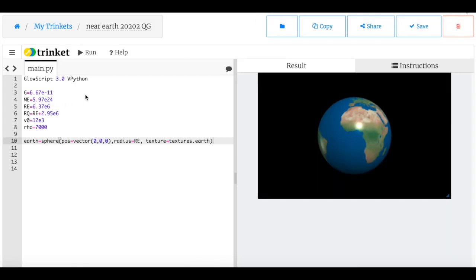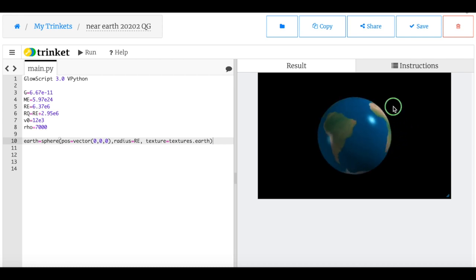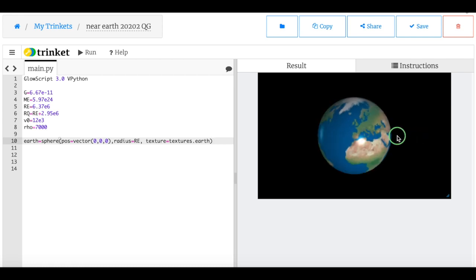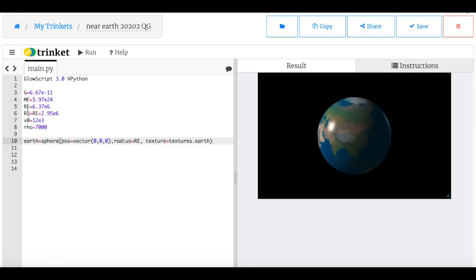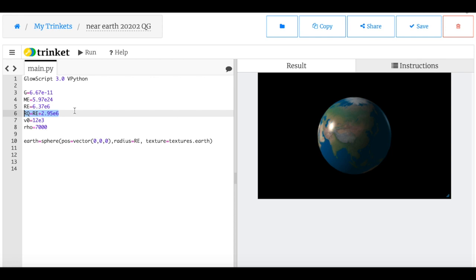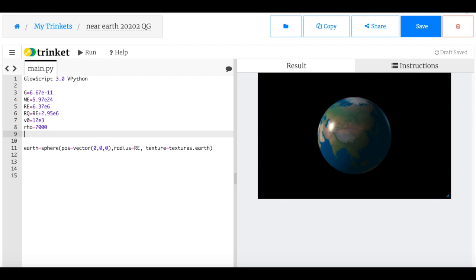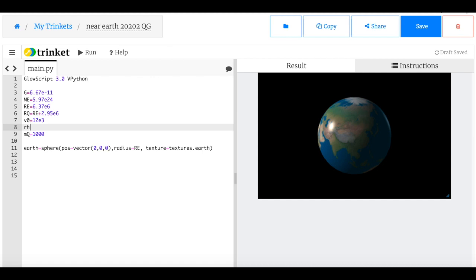I've already got a head start — I've made the program and created the Earth object, which looks great with the Earth texture. I have the gravitational constant, mass of the Earth, radius of the Earth, the closest approach distance, the velocity, and the density of the asteroid. I'll just set the asteroid mass to 1,000 kg for simplicity rather than computing it from density and volume.